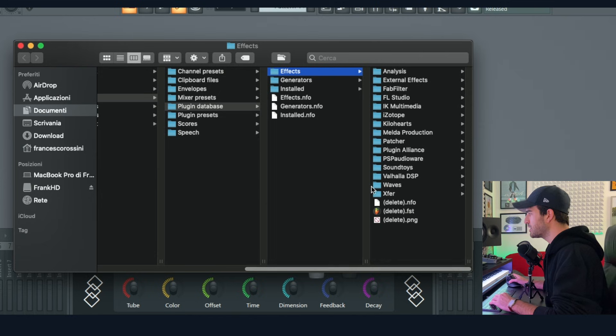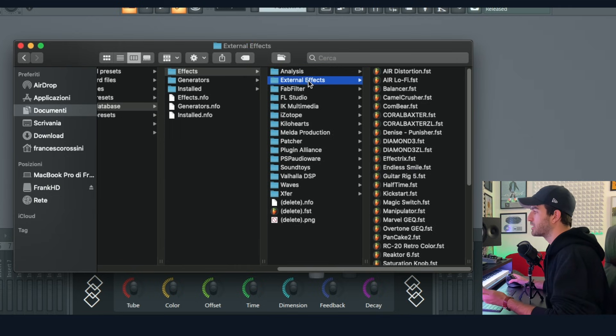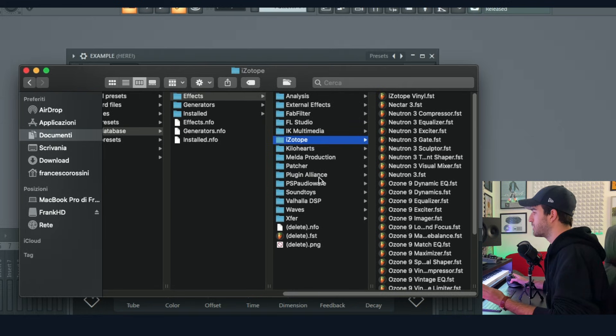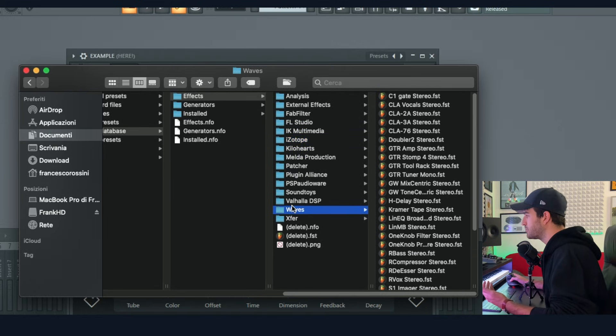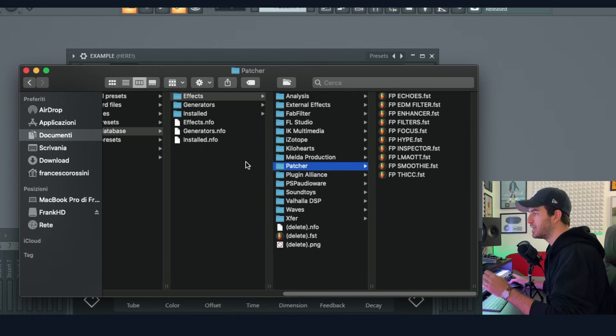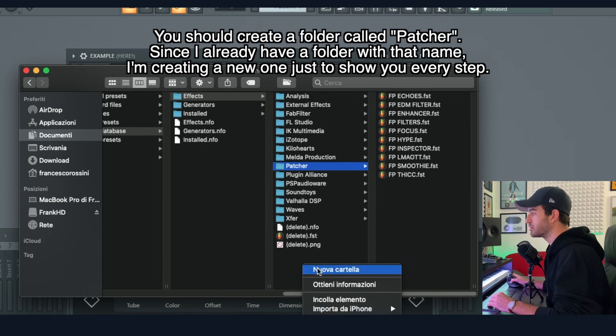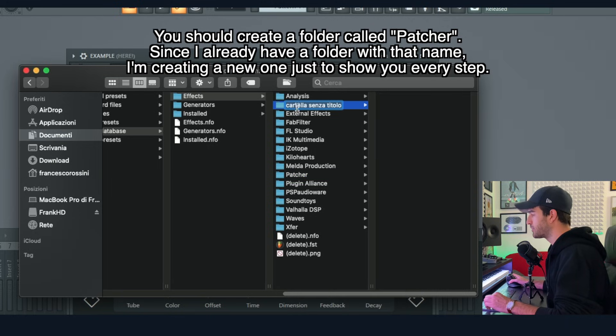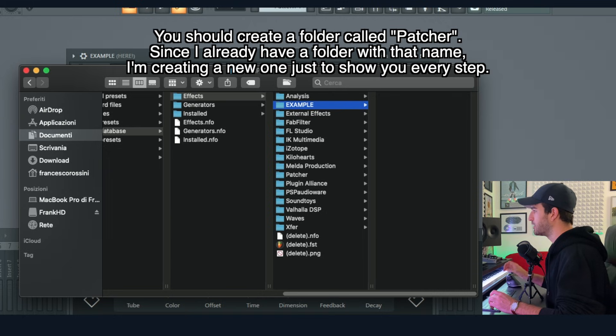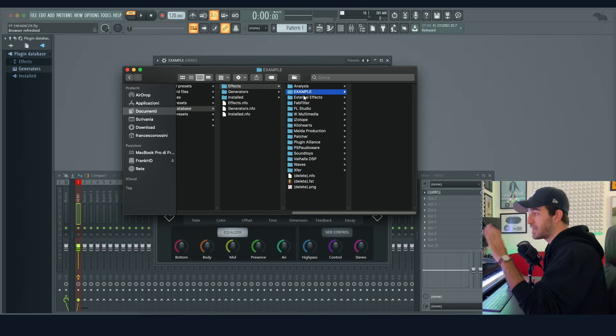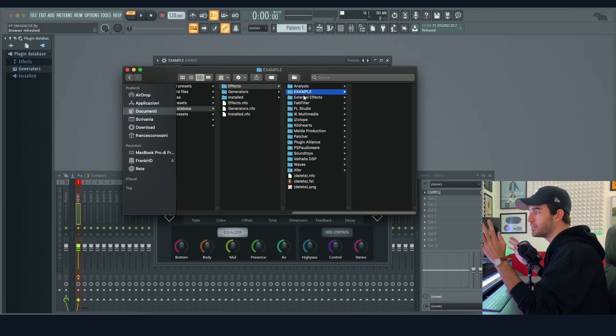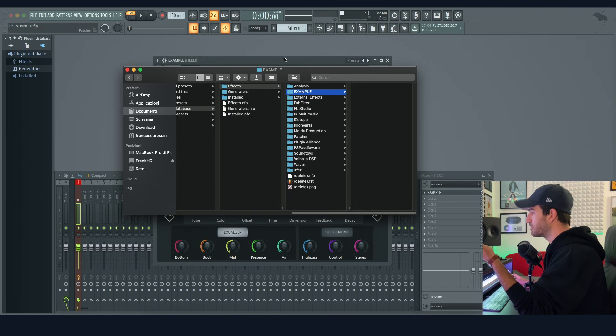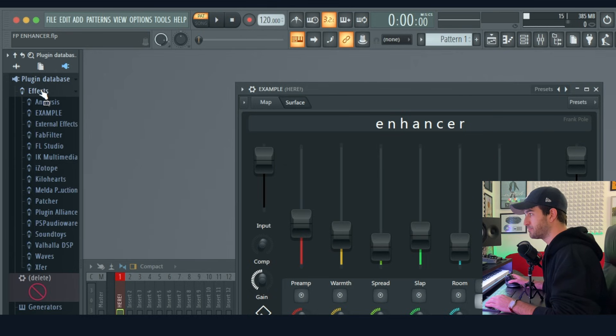It's going to open up this thing. As you can see, I have all the external effects here, all my iZotope, all my Waves plugins here, and you can see I have Patcher. At this point I strongly suggest you create another folder here, like new folder. I'm going to call it 'example' so it's very clear to you. So create a folder so you can save all your patches inside it and keep them organized.